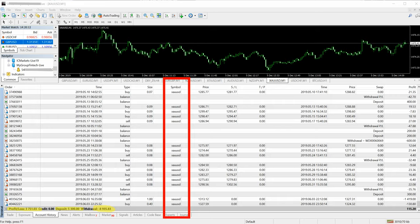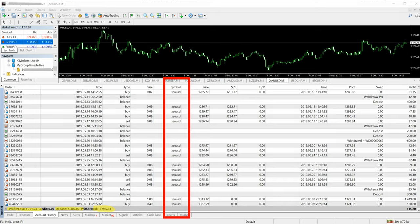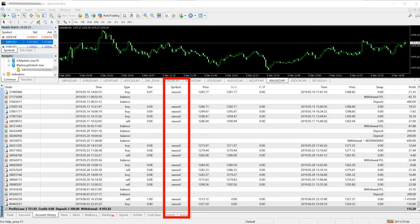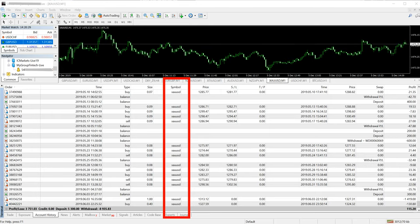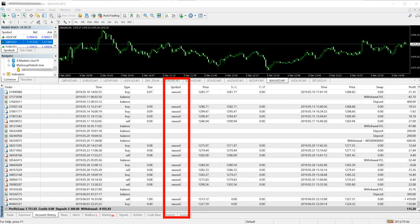So this is the account where only XAU/USD is being traded. The company has an independent service where a client has an option to choose only XAU/USD service, where clients will get only XAU/USD signals. And if a client wants us to trade in his accounts in XAU/USD, then that option is also open for the client.